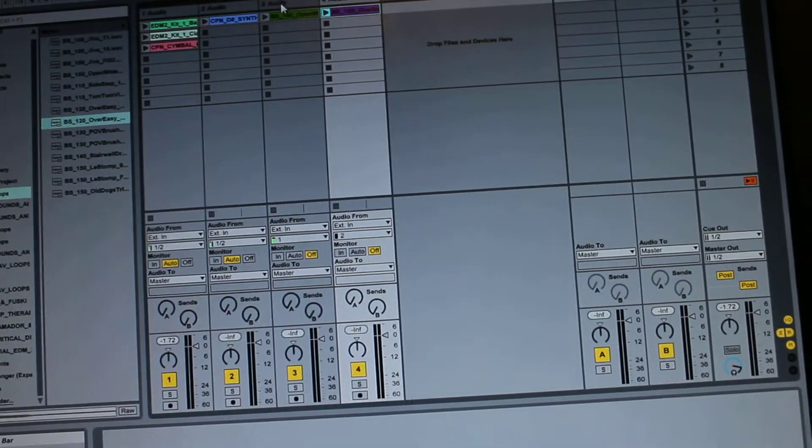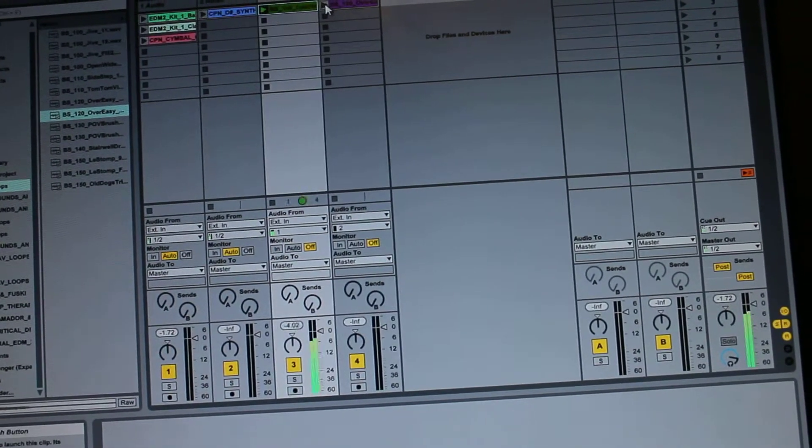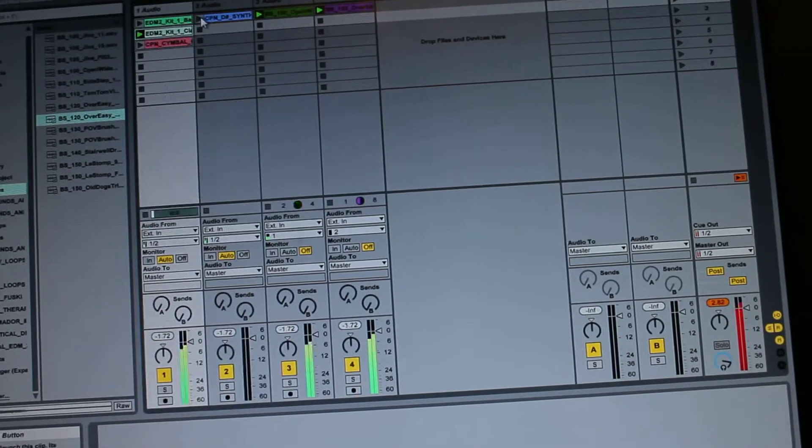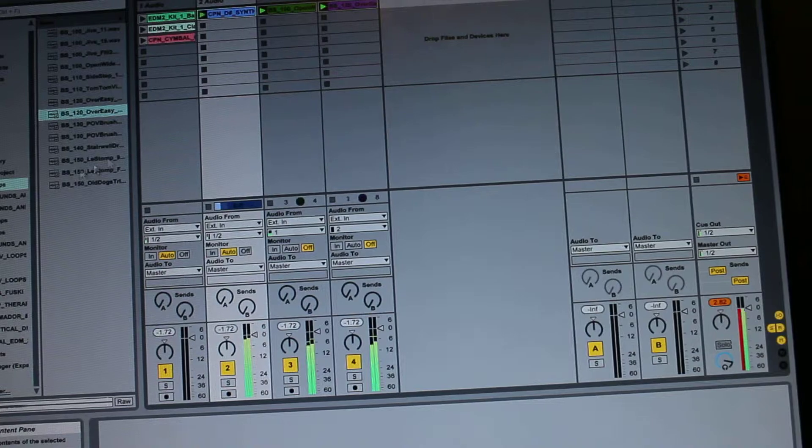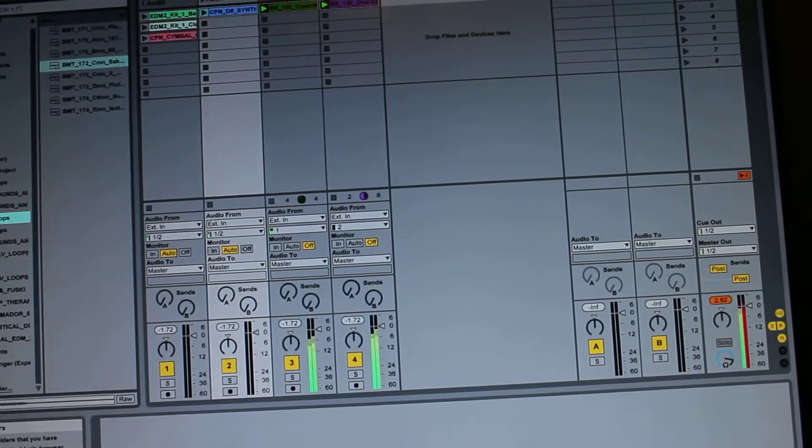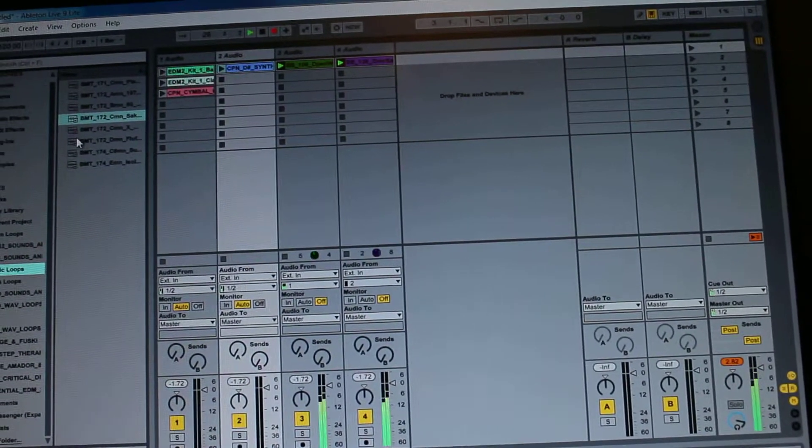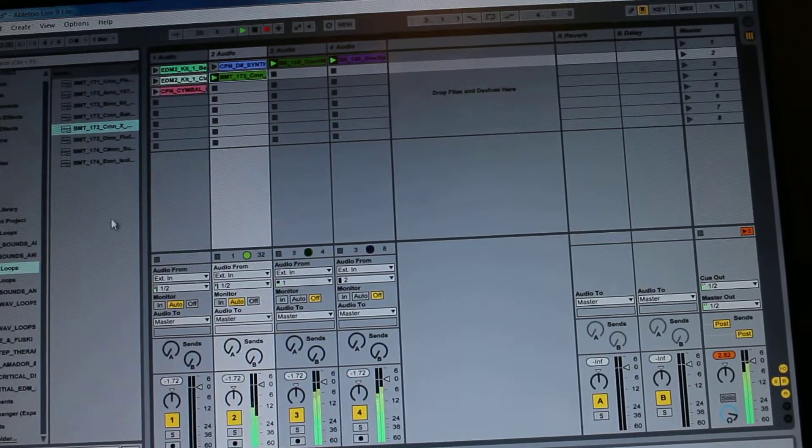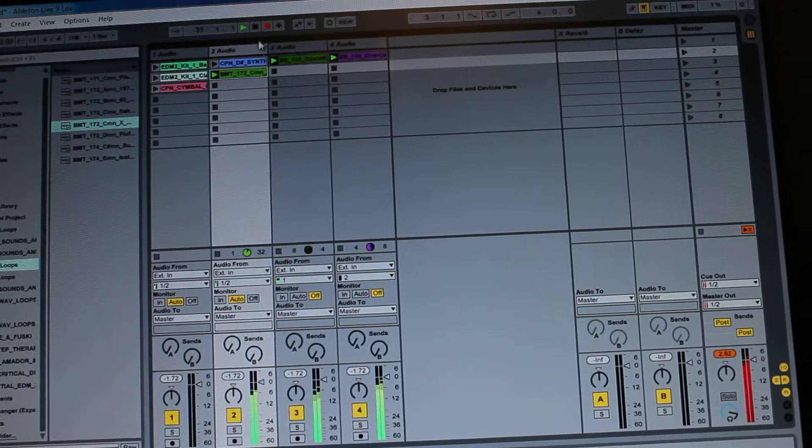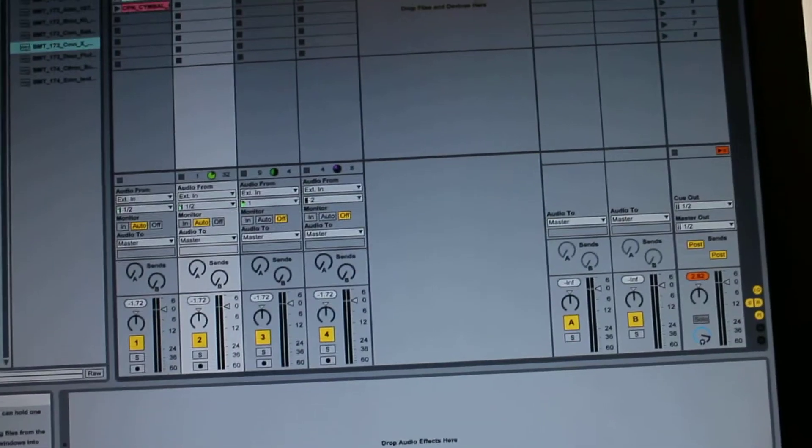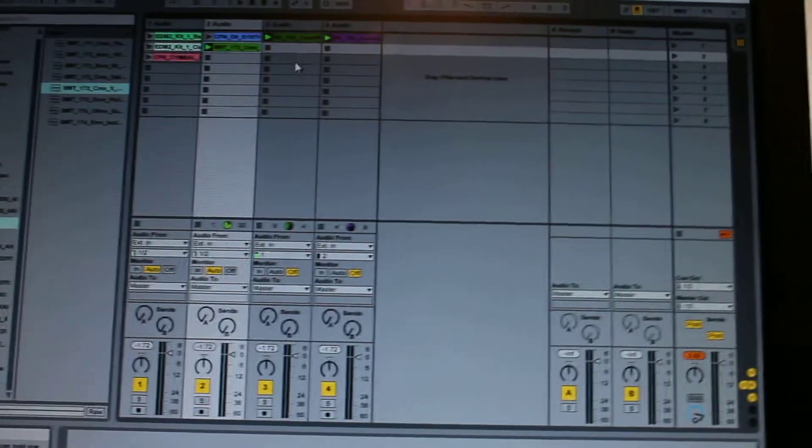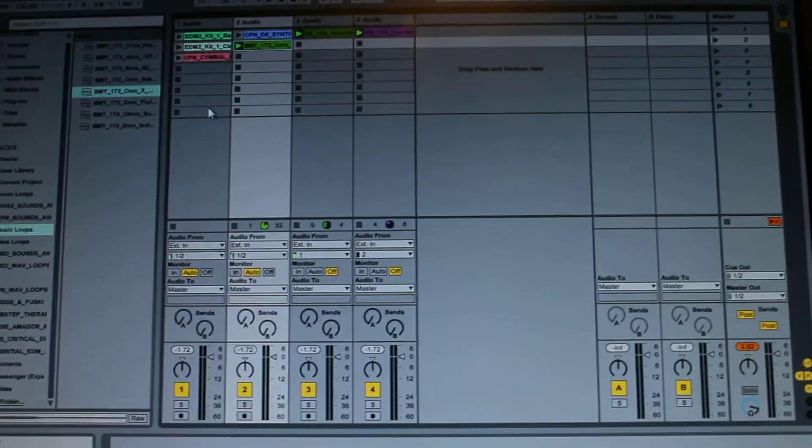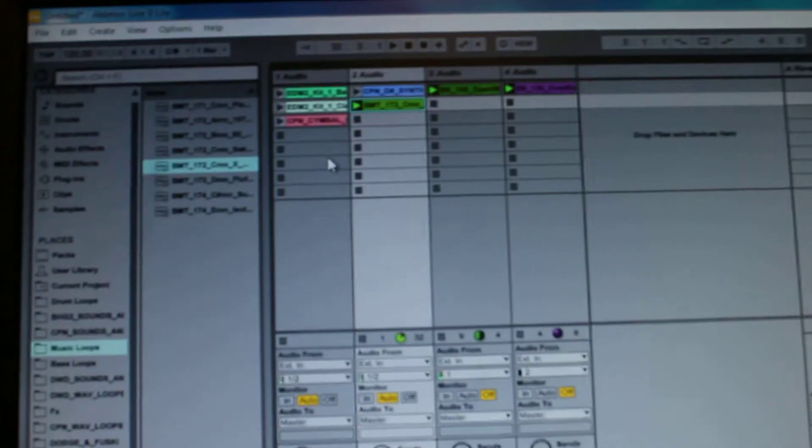And I am recording so I'll press all of these. Yeah like so you just put on each different one and in each row only one plays at a time.